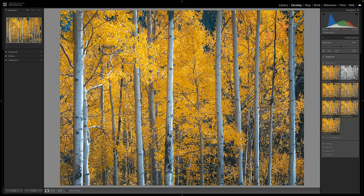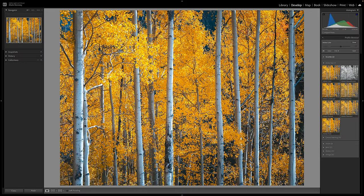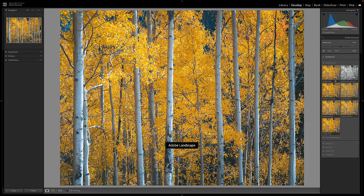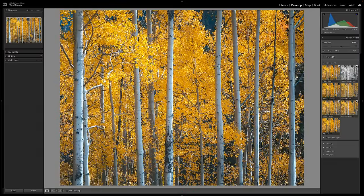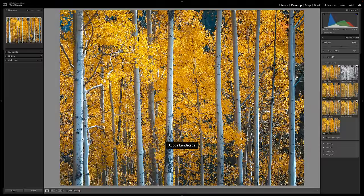Adobe Portrait has a subtle tone curve applied and renders skin tones very nicely. Adobe Standard used to be the default in previous versions of Lightroom. Adobe Vivid adds vibrance and contrast and renders natural skin tones. Comparing the old default Adobe Standard to the new Adobe Color, you can see that the old default was a little bit softer with less contrast and saturation, while Adobe Color has more contrast and a little boost to vibrance or saturation. Hovering over Vivid versus Landscape, you can see that Vivid definitely has more punch to it.